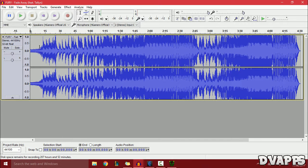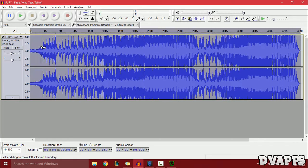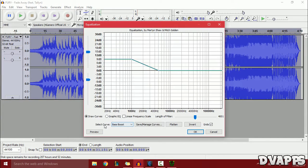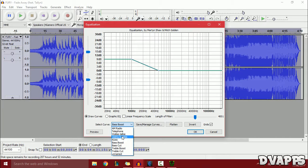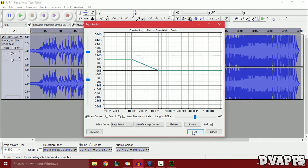First click Ctrl+A to select all. Go to Effect and then Equalization. For the select curve, click on Bass Boost and then click OK.